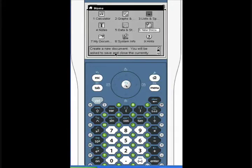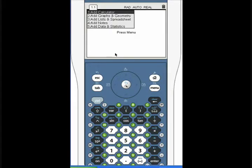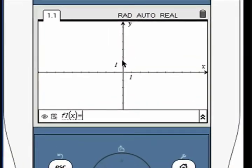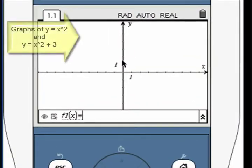Open a new graph window. Input the quadratic function in the function entry area. Press enter to graph it.